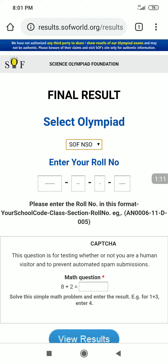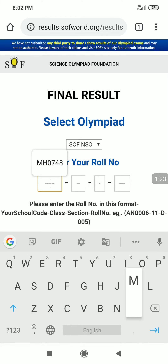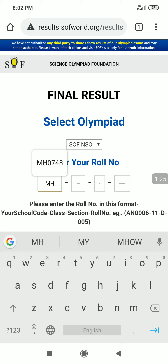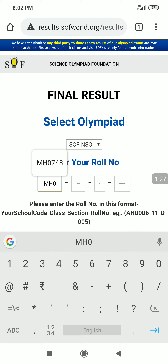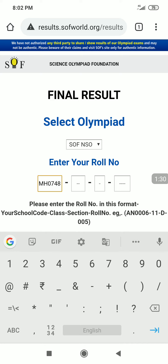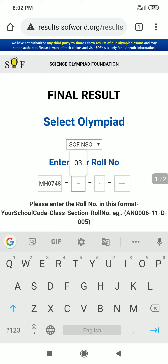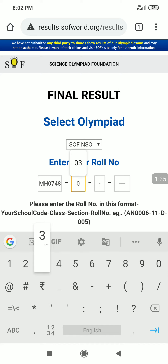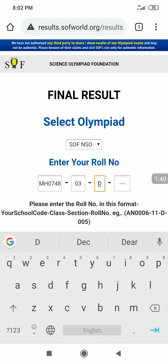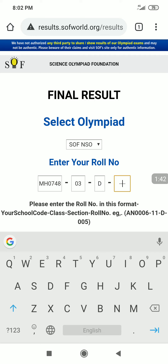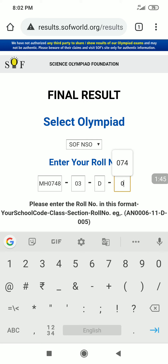The roll number is distributed into 4 different groups. The first group consists of 2 capital letters and 4 digits. In the first box, enter the first 2 capital letters. In the second box, enter the next part after the dash. The third box is again a capital letter, and the fourth box has 3 digits.